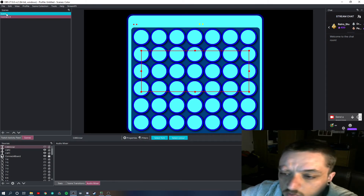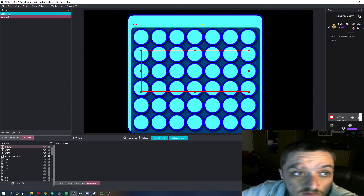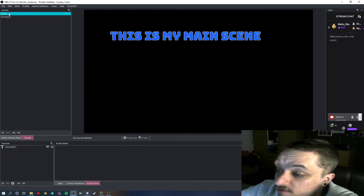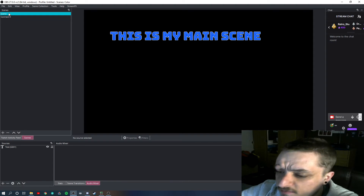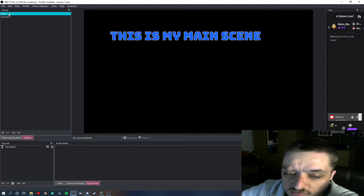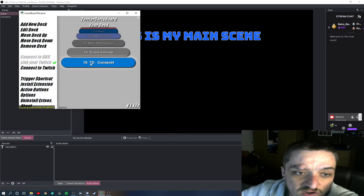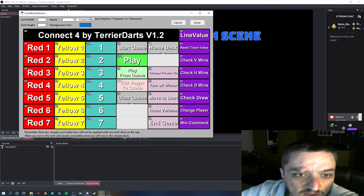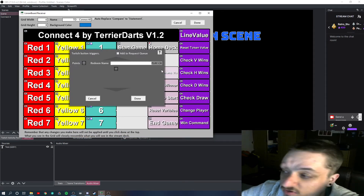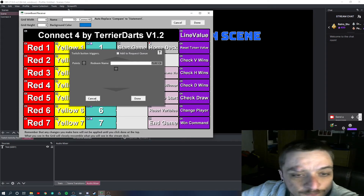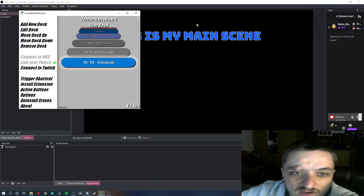You'll also then need to create a channel point redeem called C4 Play. It does say in the readme file: Play C4, all capitals. You can change how you name it — that's what the redeem is called: Play C4. And it can be edited however you want.